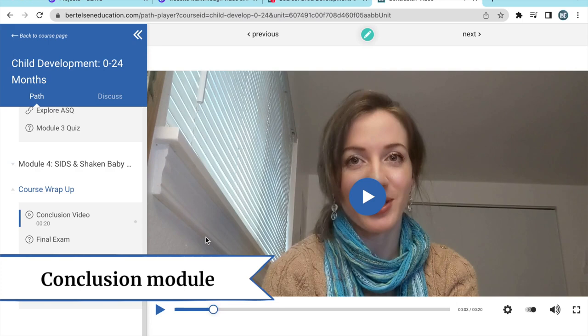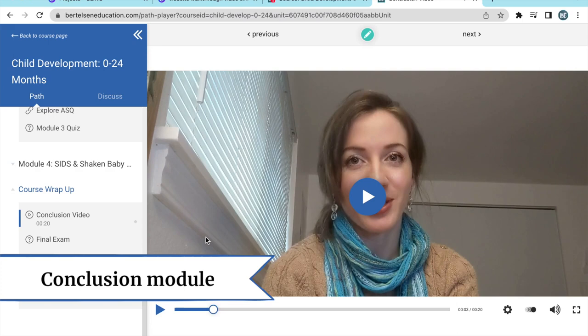Once you reach the conclusion module, you're only a few steps away from getting a certificate of completion. First, a quick conclusion video from the instructor.